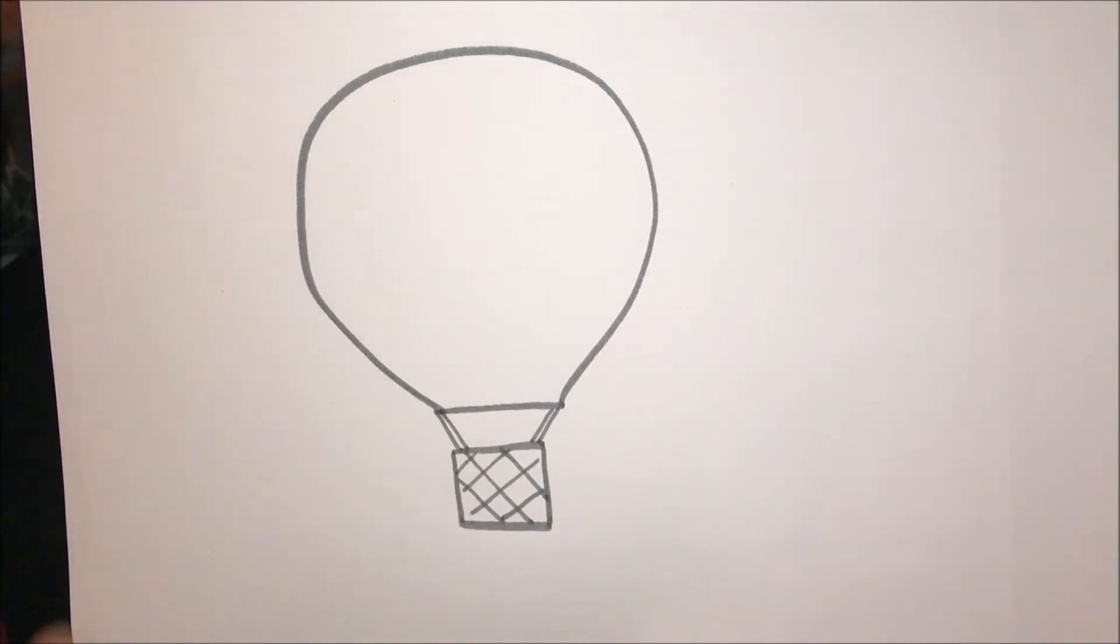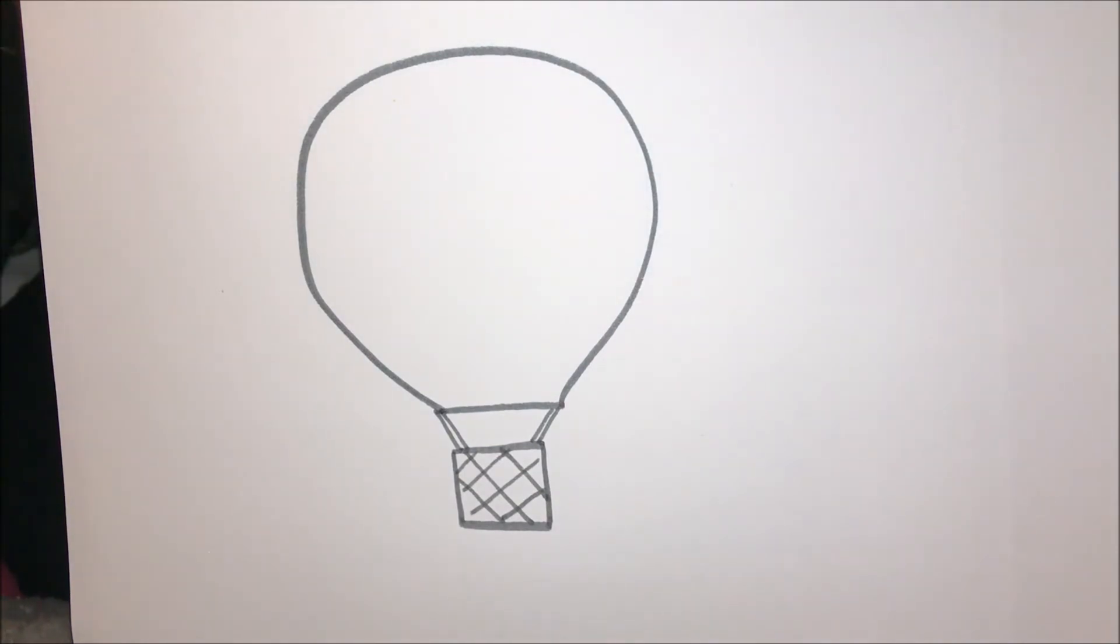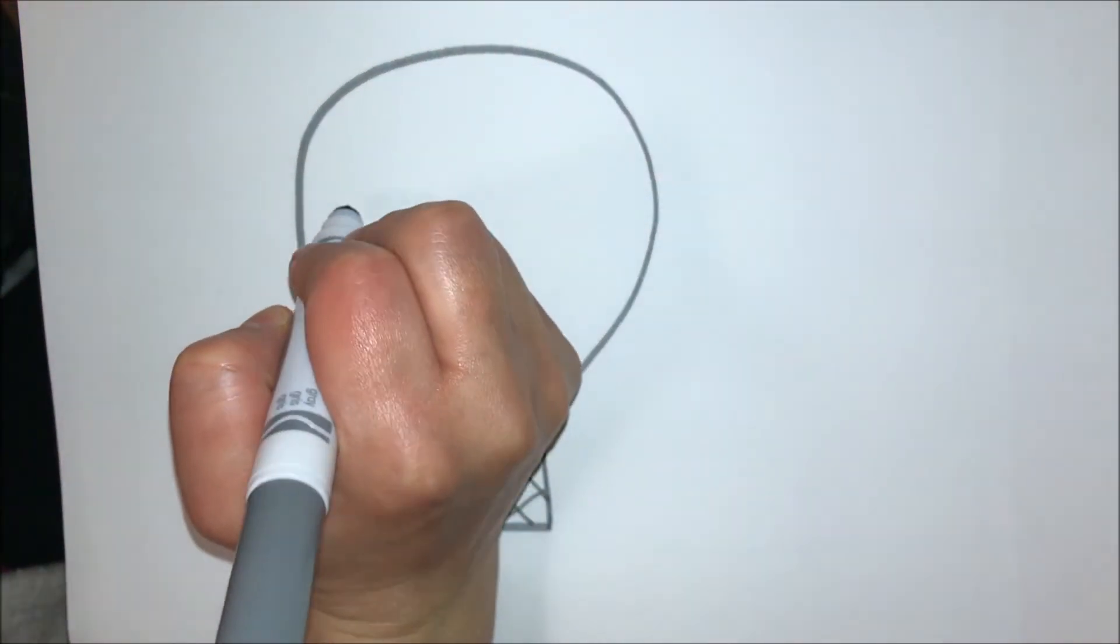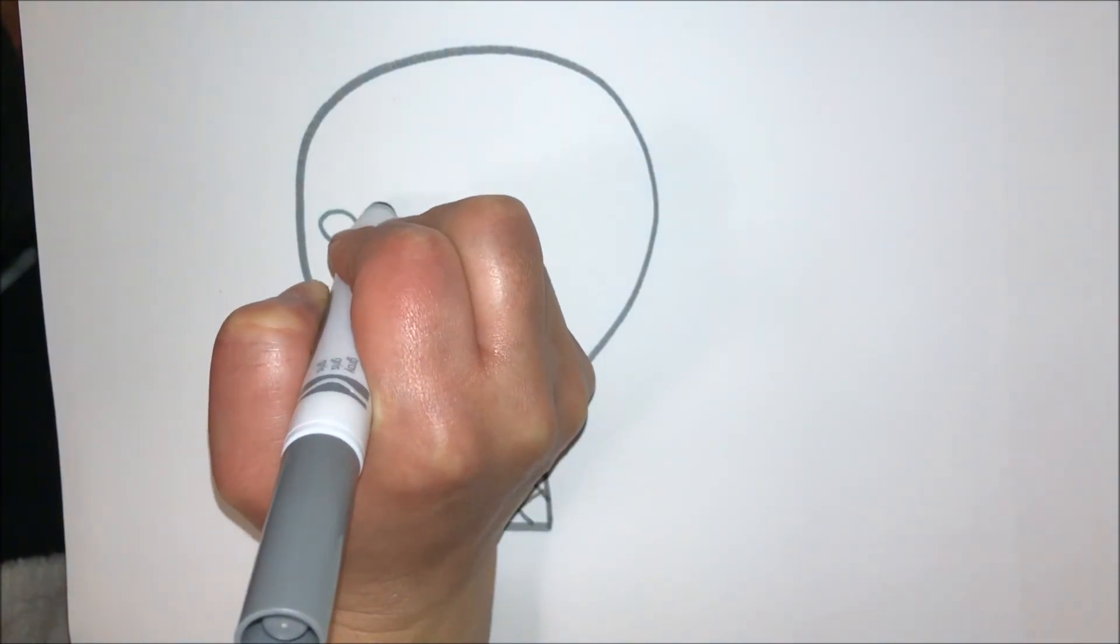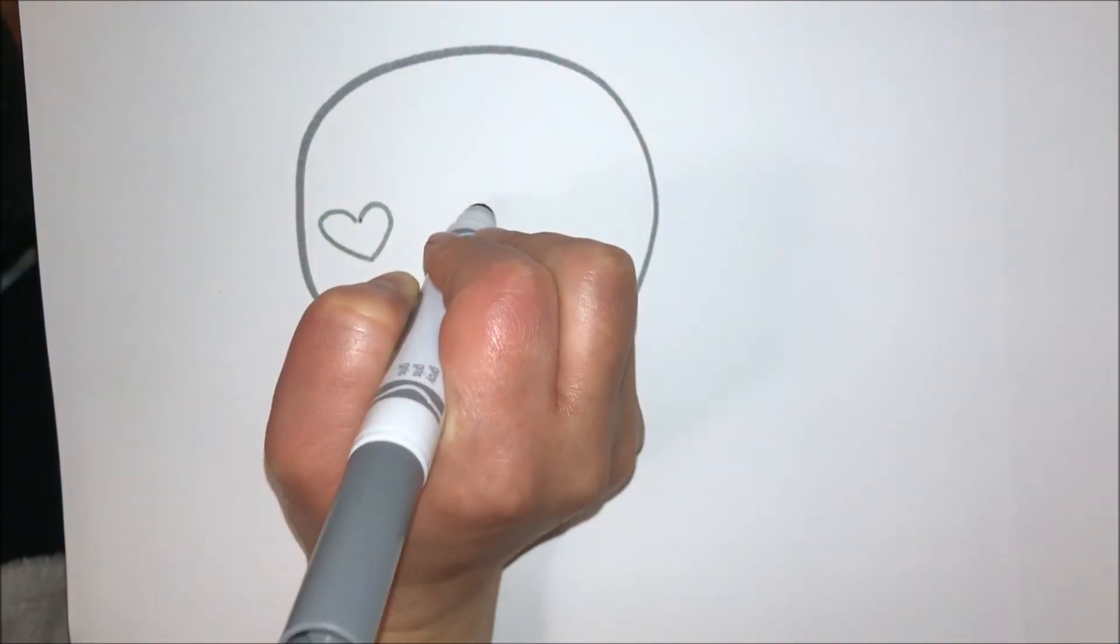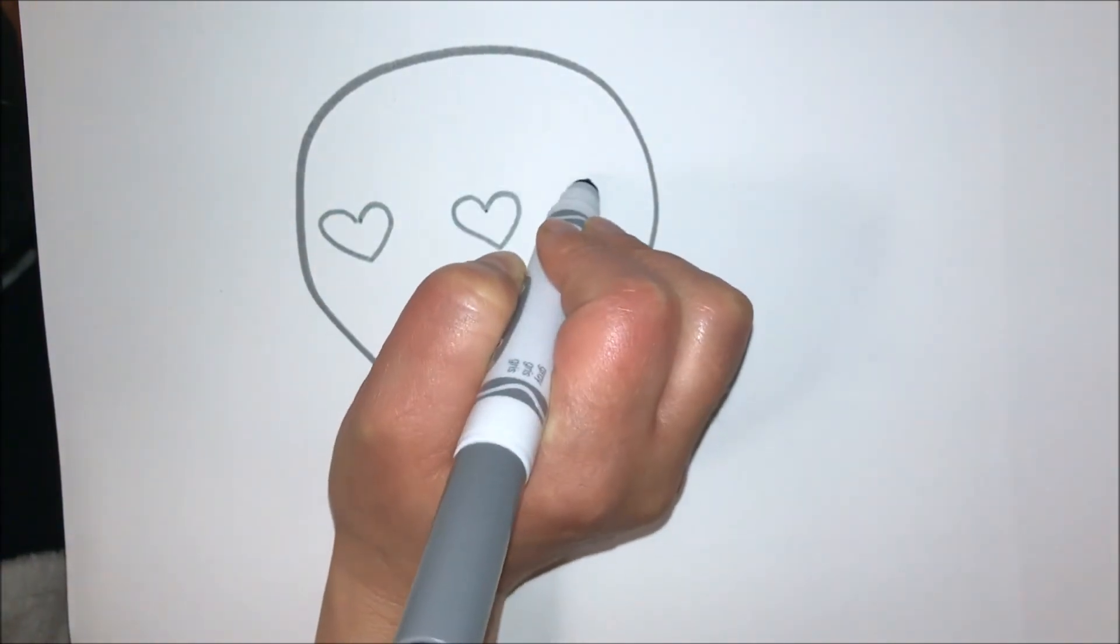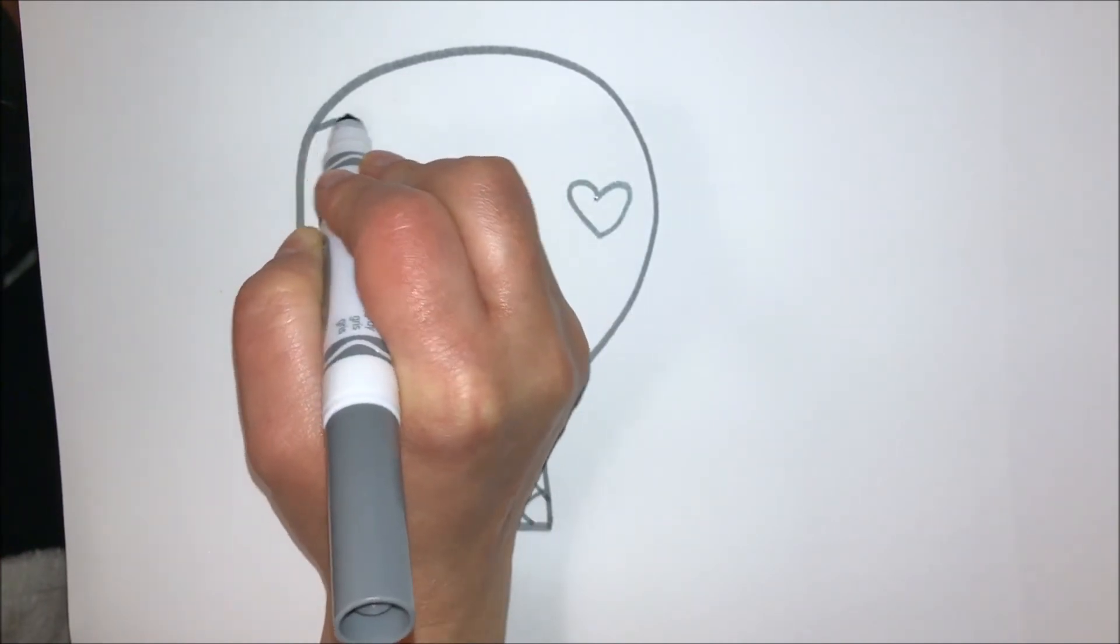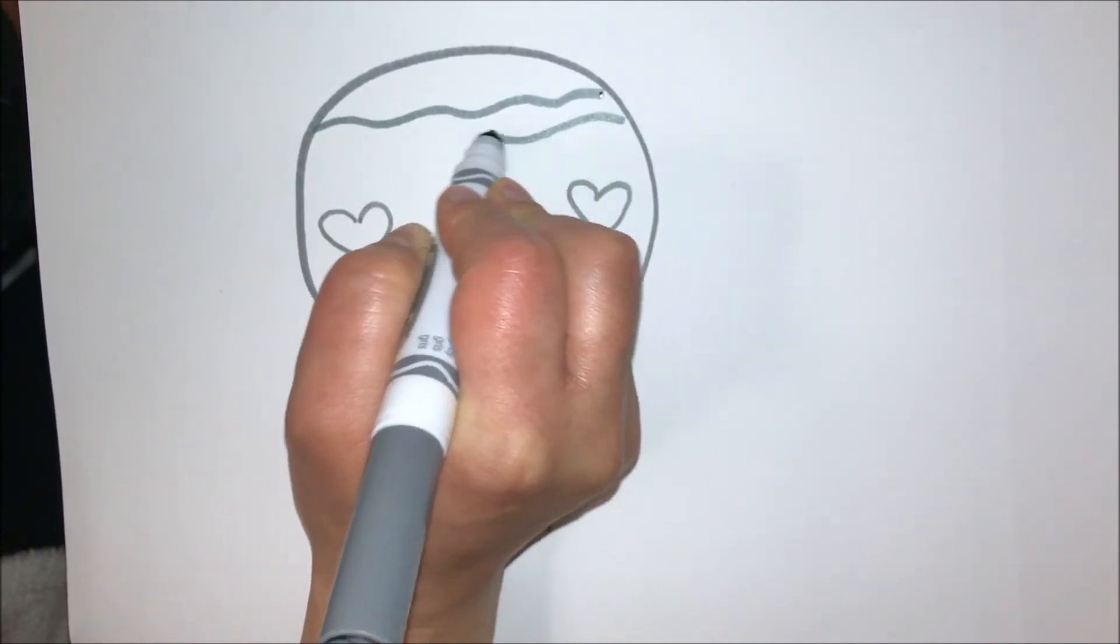Now you get to add some decorative details. Maybe you want to draw stripes on your balloon, or hearts, or polka dots—any sort of design you want. I think I'm going to add some hearts, maybe a stripe.